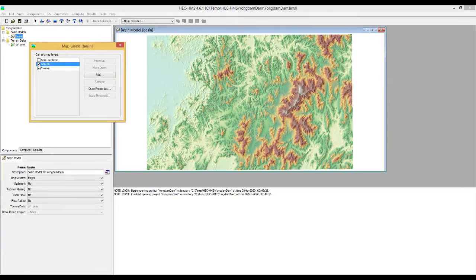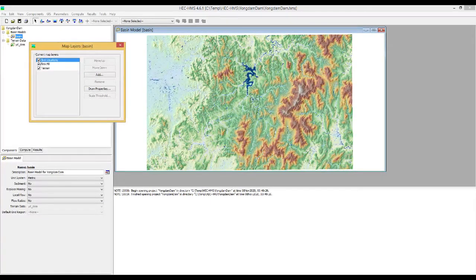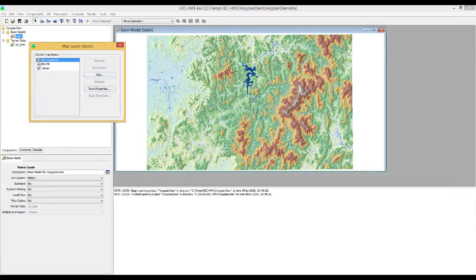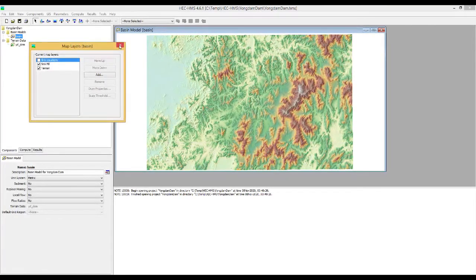You can check the layers. This is the original terrain data and this is the fill-sink terrain data. If you check the sink locations, you can see all the sink locations for this terrain data for the DEM. Then uncheck the sink location and close this window.